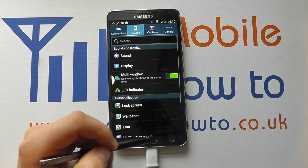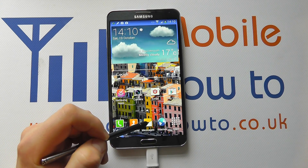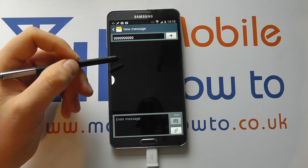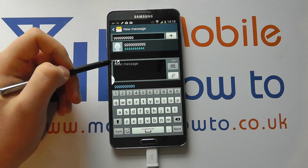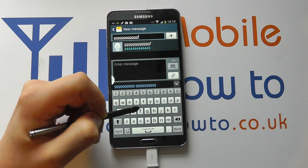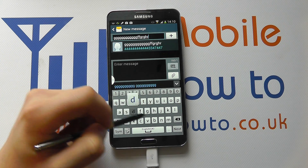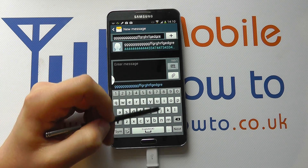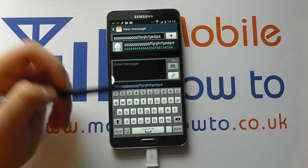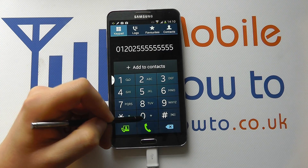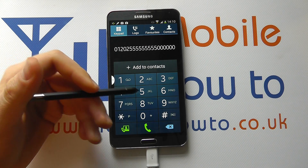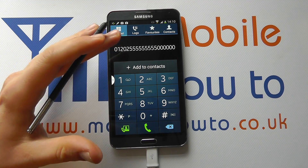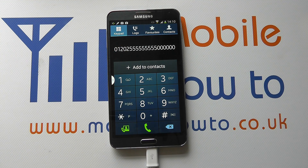And if I come back out of here and go back into messaging and start typing a message, I no longer get that sound. But because I kept the phone dialer sound on, I still get that. So that's how you change the keypad tones by switching them on and off on the Galaxy Note 3.